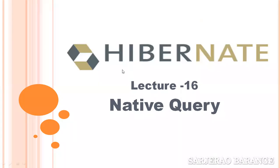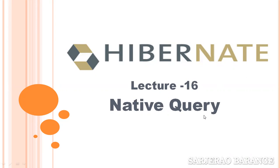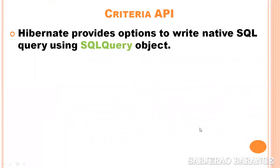Hello everyone, you are watching a video on Hibernate. This is lecture number 16 on Hibernate. In this video we will discuss native query in Hibernate. So let us get started.